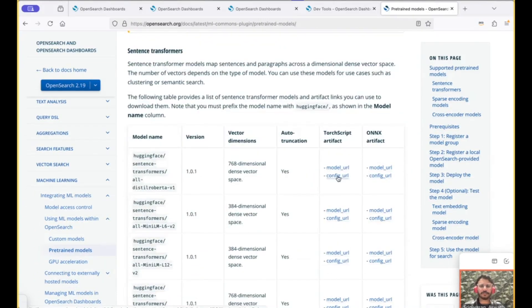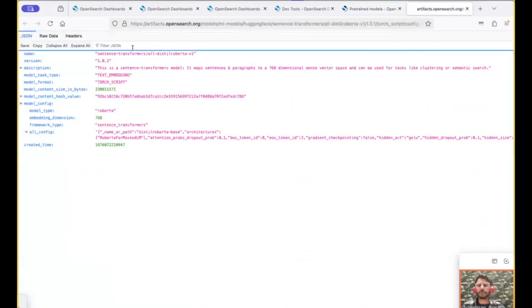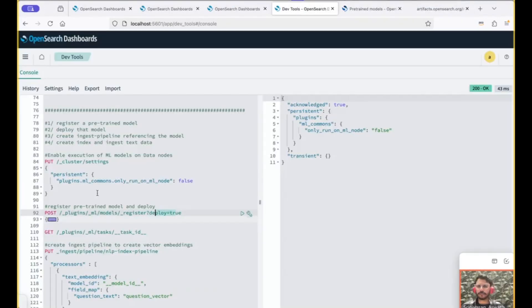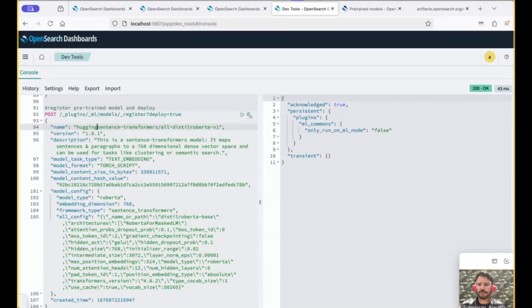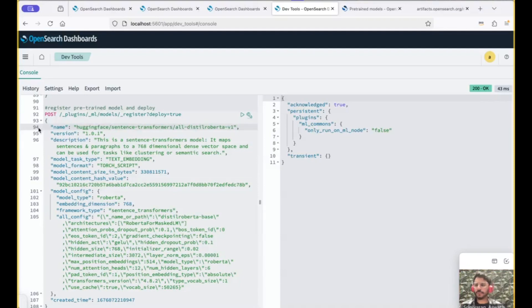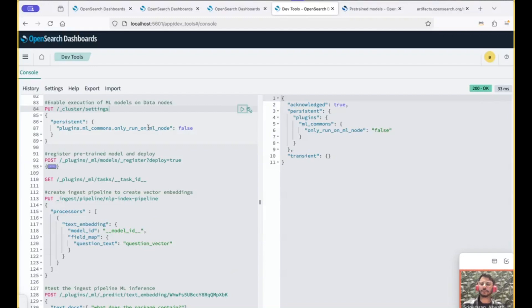So let's use the very first Sentence Transformer. Go to the config URL to copy the configuration. And this is the configuration that we would be using for the register API. Let's skip the full name. And before I run this API call, I'm also running this API call to let OpenSearch know that it should allow hosting the model on my data nodes.